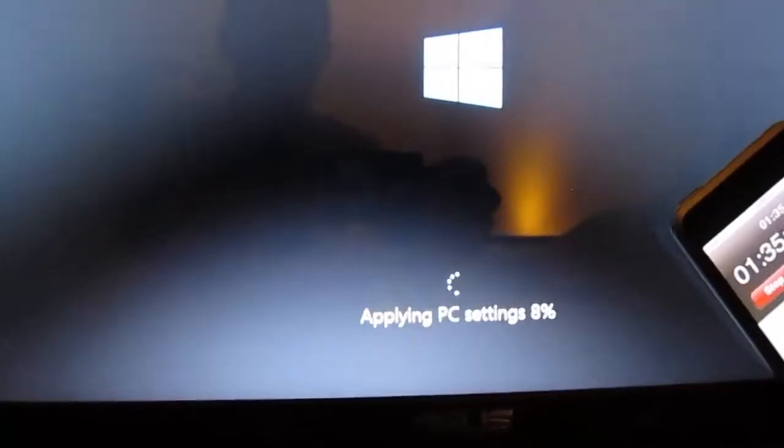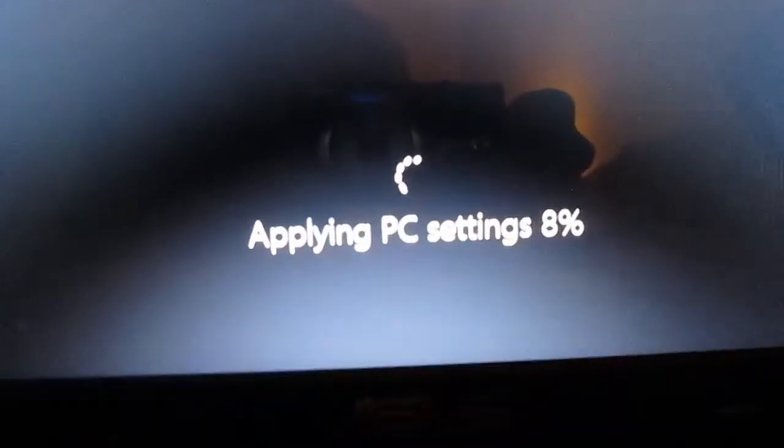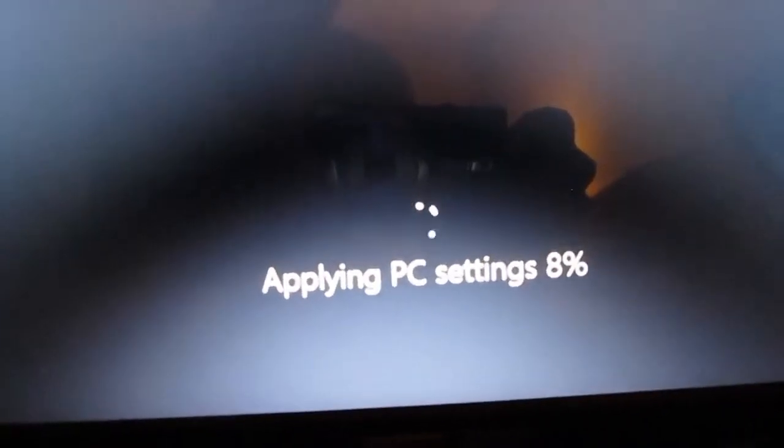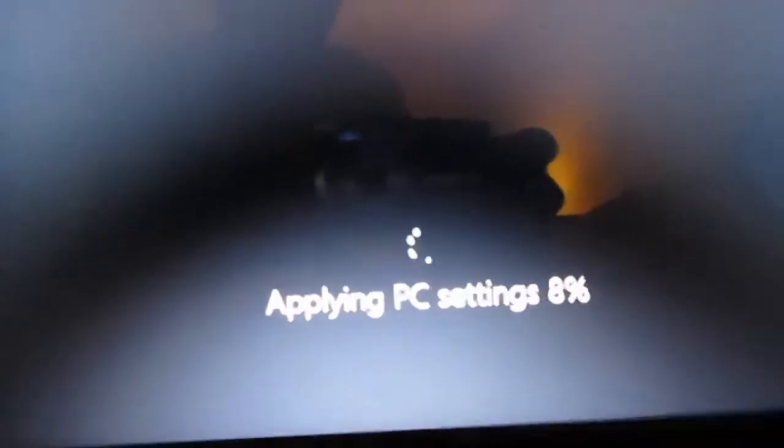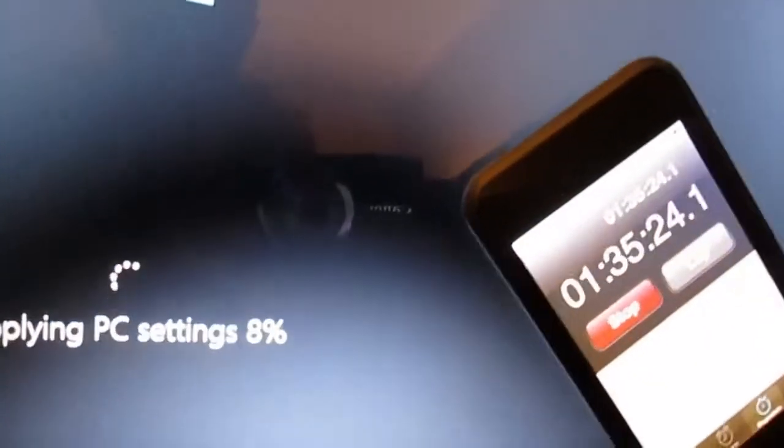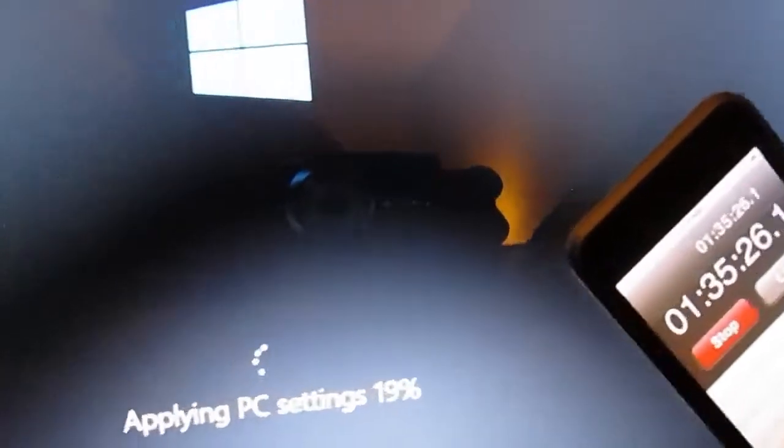Okay, so my battery was dead, but I'm back. Now it's just deploying PC settings - let's see how long this will go. It's been an hour and a half. Yeah, just continue.